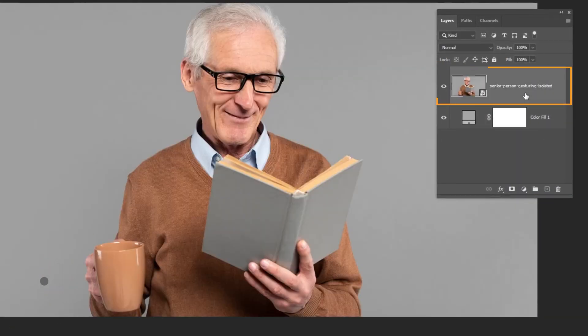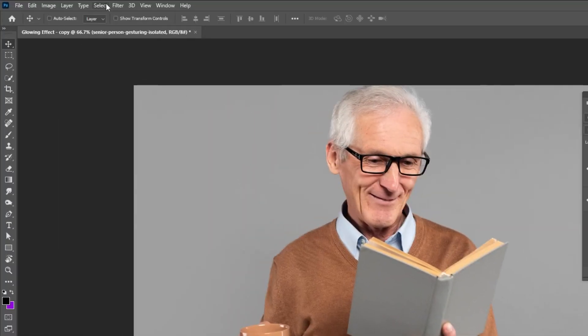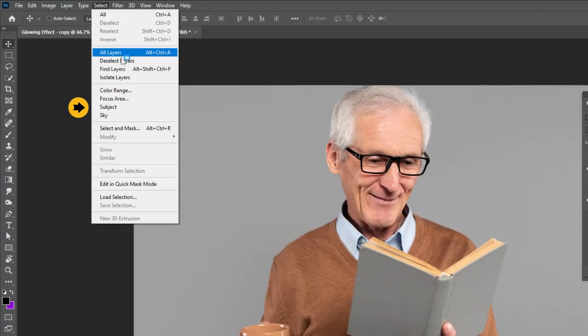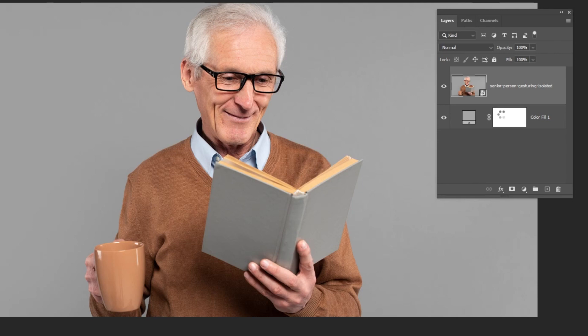Now choose the image layer. Go to Select and choose Subject. Add a layer mask.